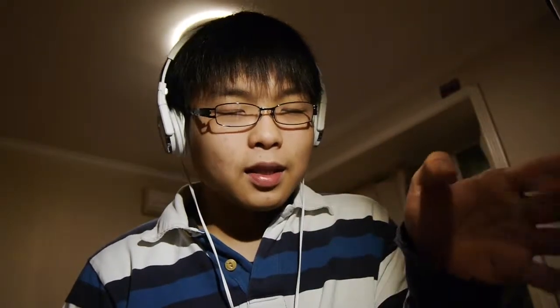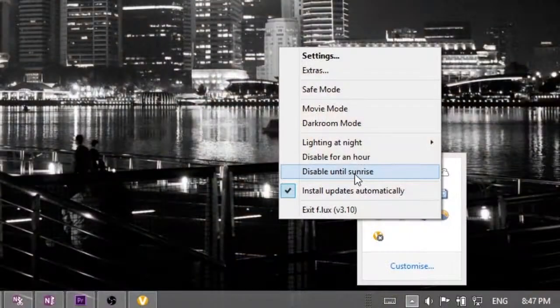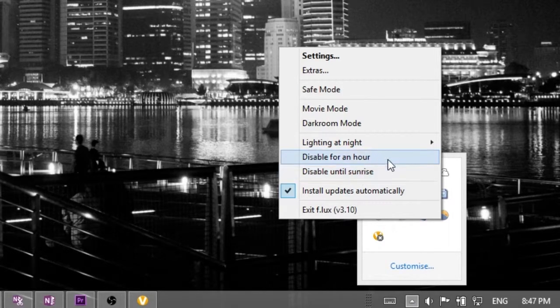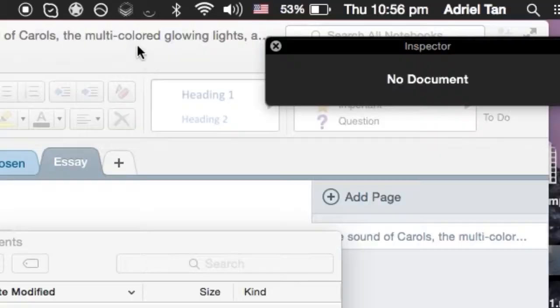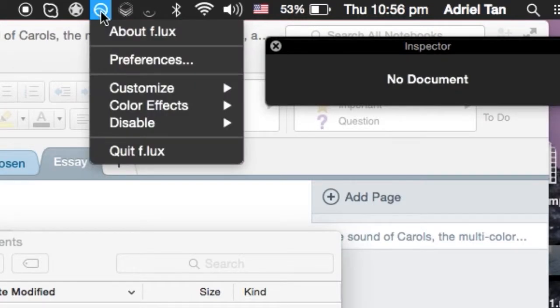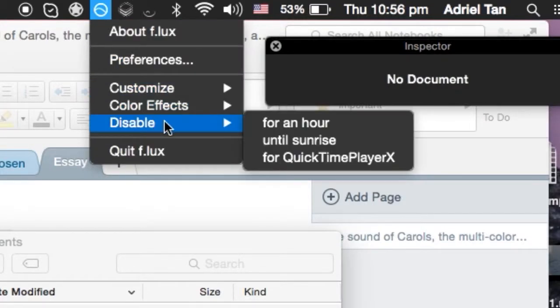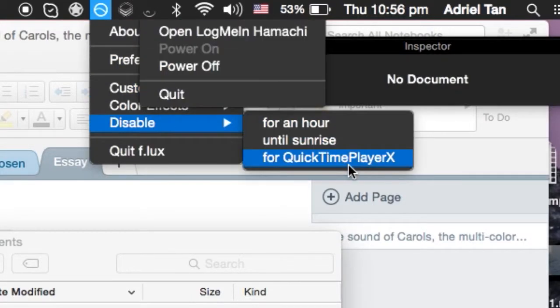For Flux on Macs and PCs, you do have an option to disable Flux for one hour if you're doing color-sensitive work. On the Mac app, you even have the option of disabling it automatically when a certain program is open — like Photoshop — which is very, very nice.